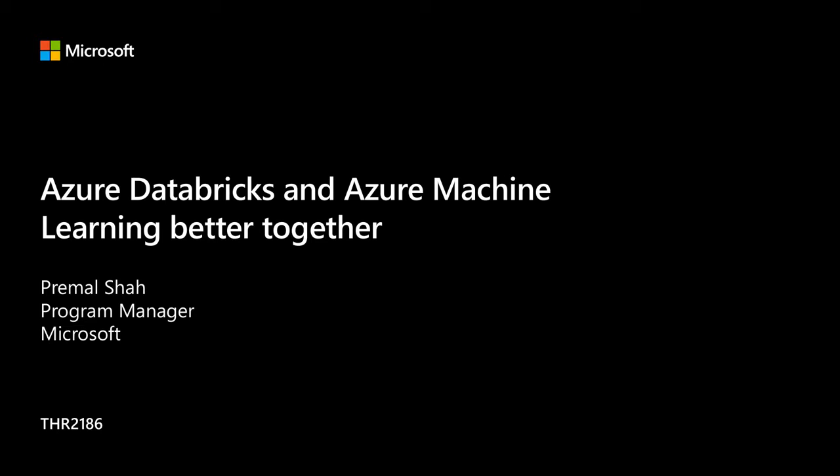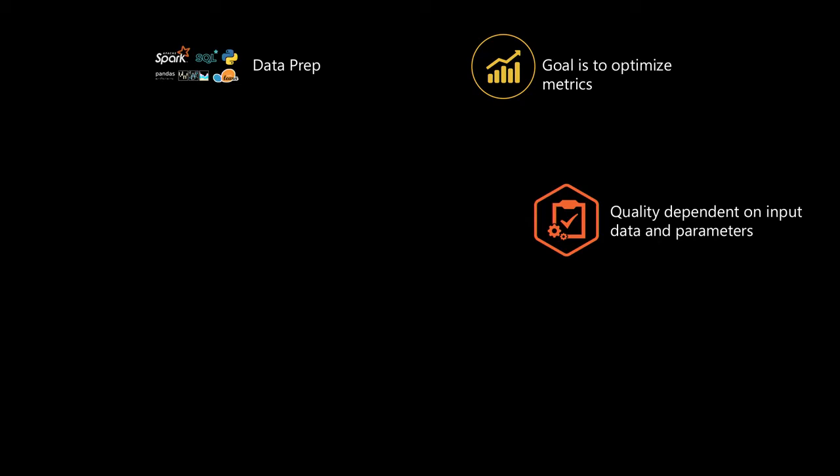Before we jump into what the integration means, let's look at the challenges that ML development faces. Machine learning development is hard, harder than solving software related problems. Some of the challenges are that to build a machine learning model, you have to prep data from a variety of data sources using a variety of tools. In traditional software development, you're trying to conform to certain specifications. When I click this particular button, this kind of behavior happens. In machine learning, you're trying to get to the most accurate model, so your goal is to optimize on a specific metric.